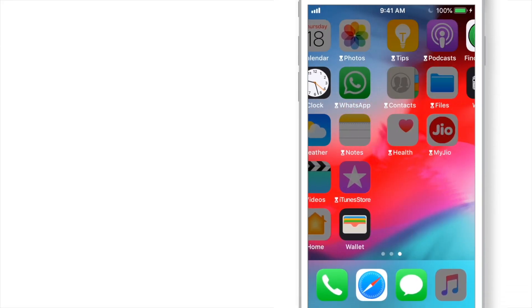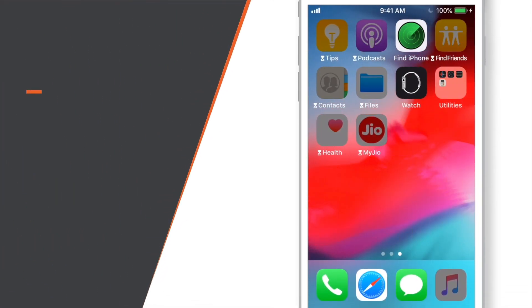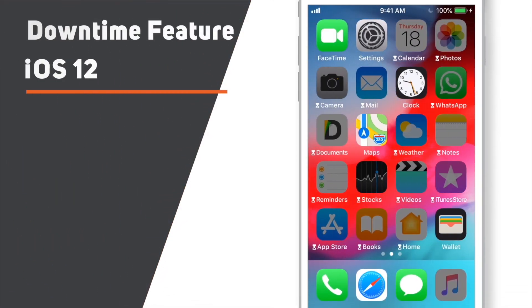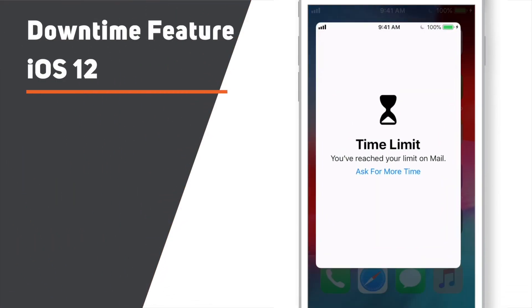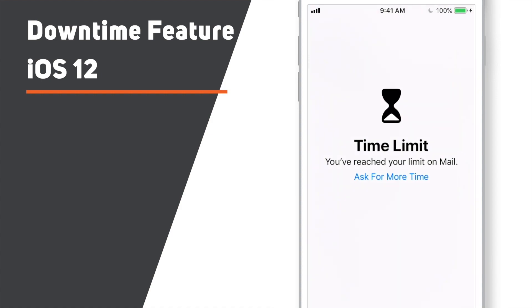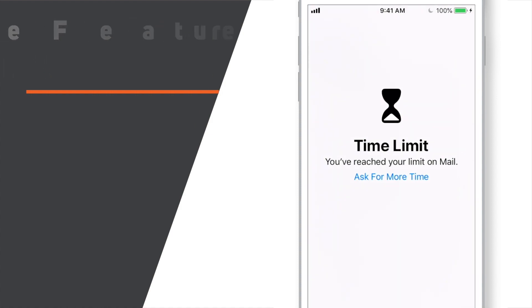In this video, you will learn how to use downtime feature of iOS 12 on your iPhone. So, let's begin!